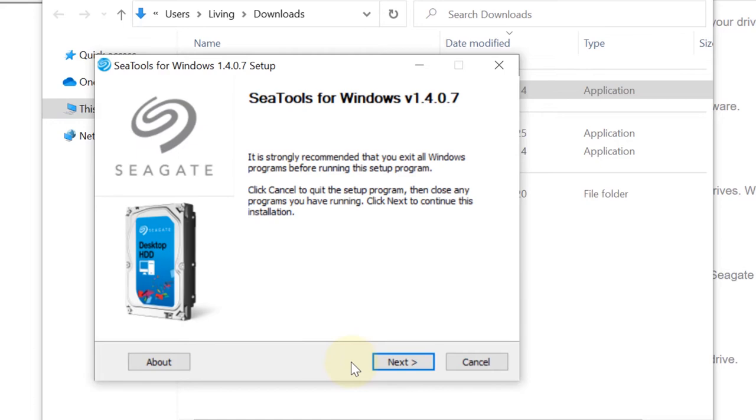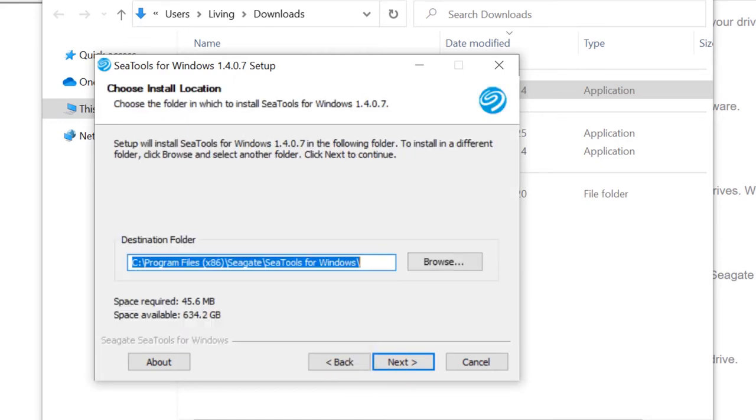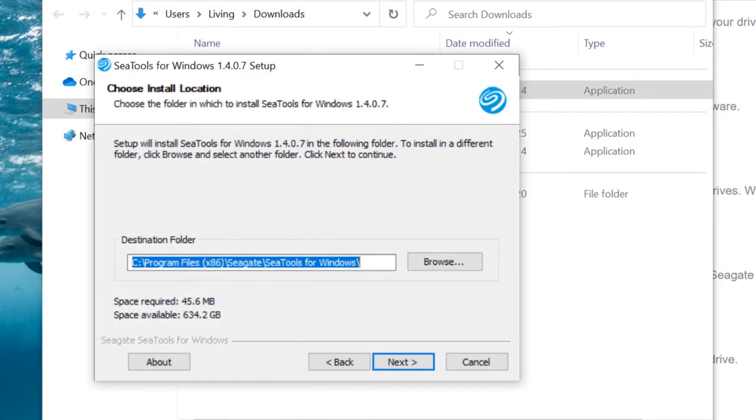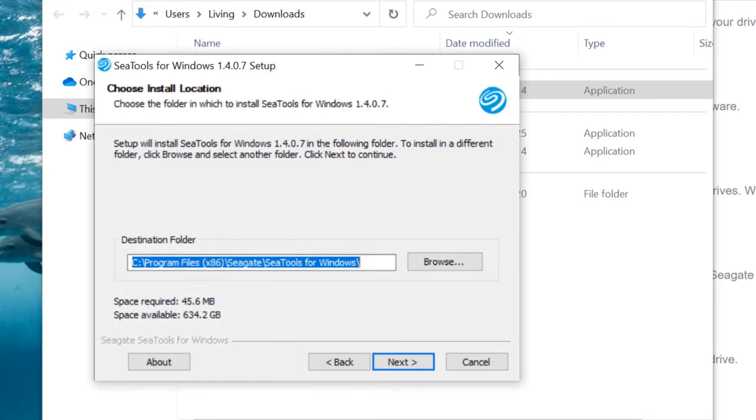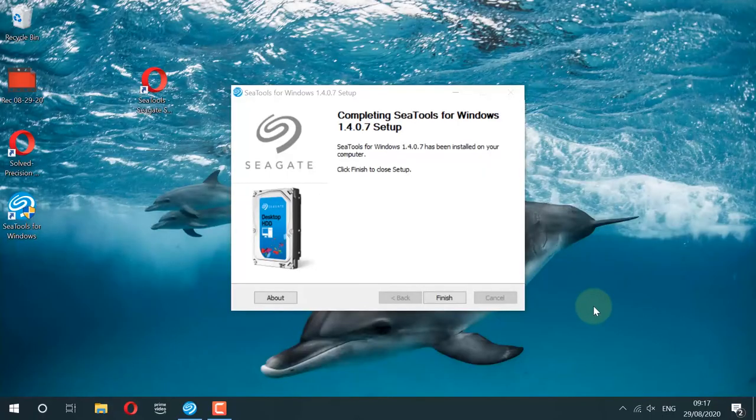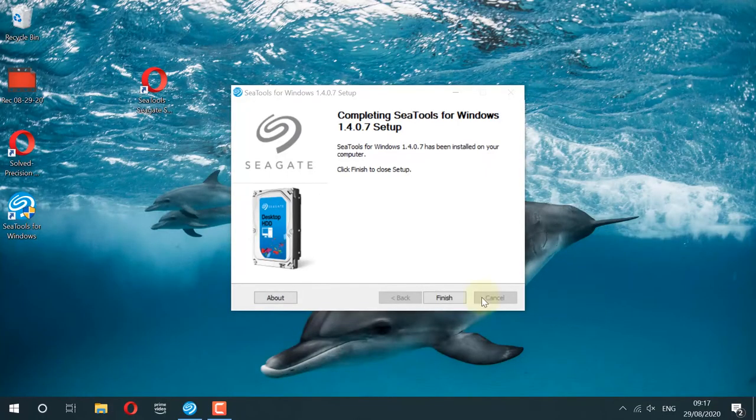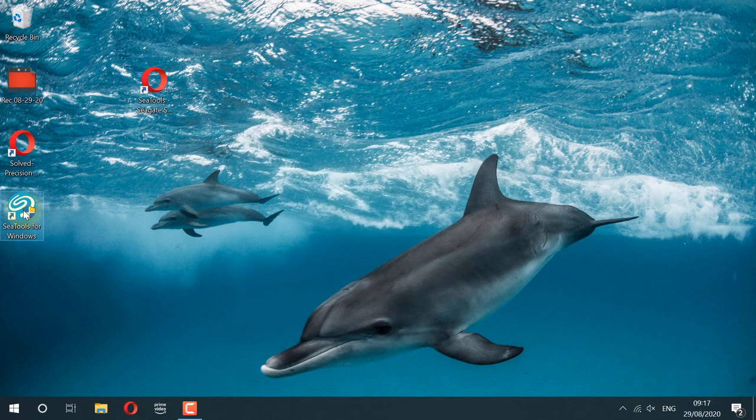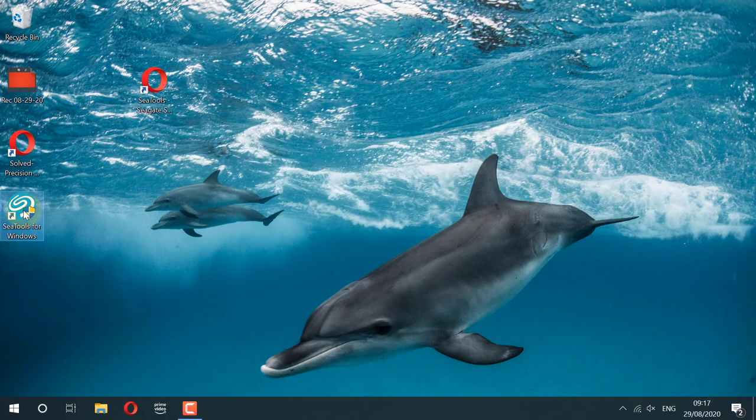Click Next, Next, and by continuing clicking Next we install. So I'm using Seagate Tools to check the health of my hard disk. However, you should try to find your own hard disk manufacturer company and use their tools to find your hard disk's health. After installation is complete, click on Finish.